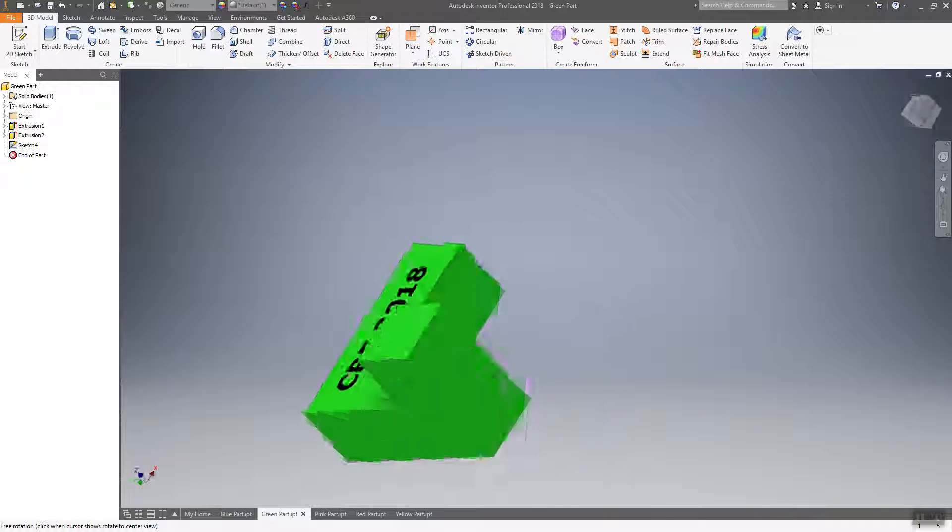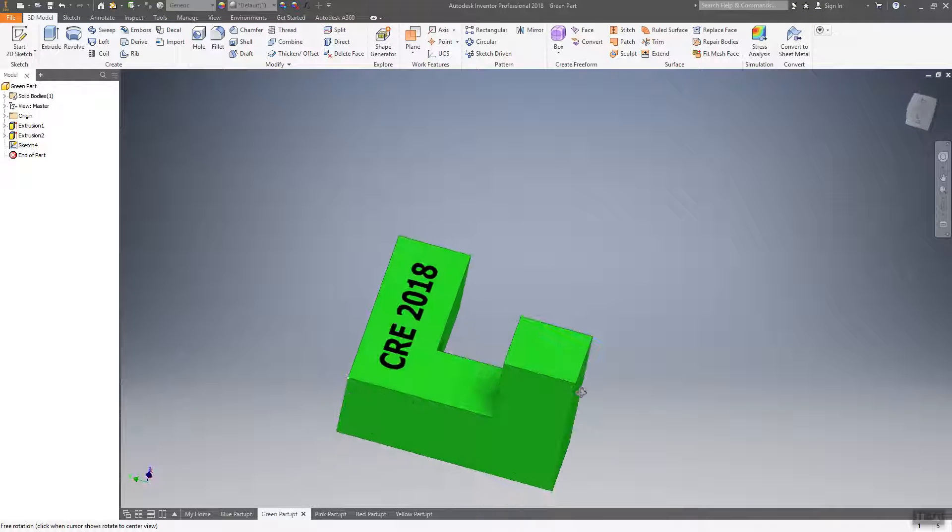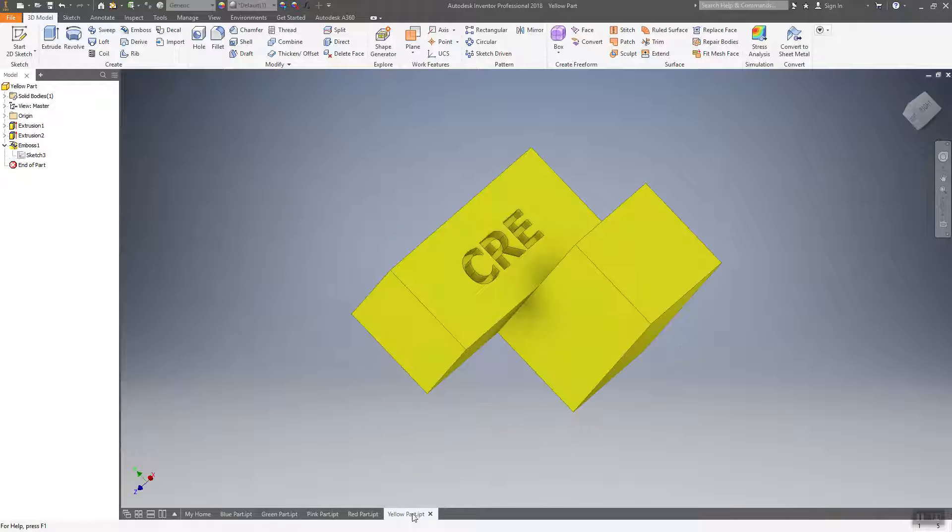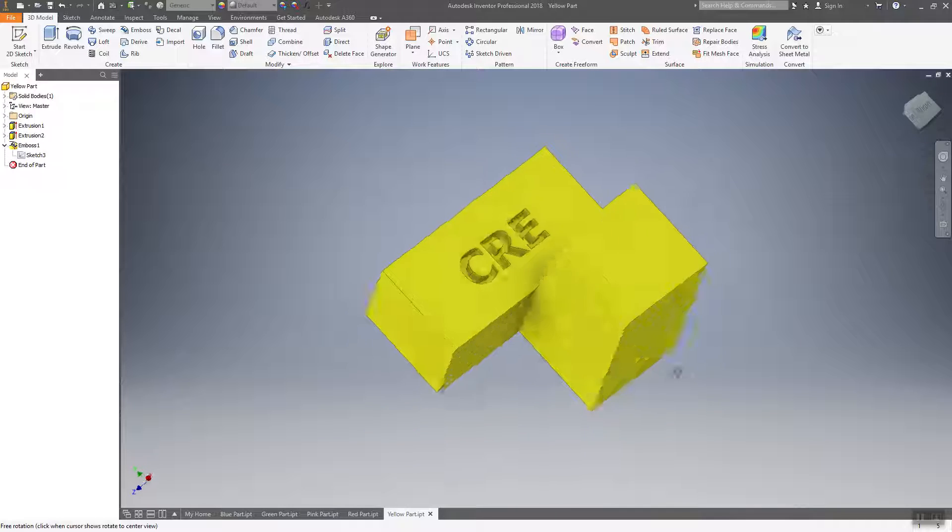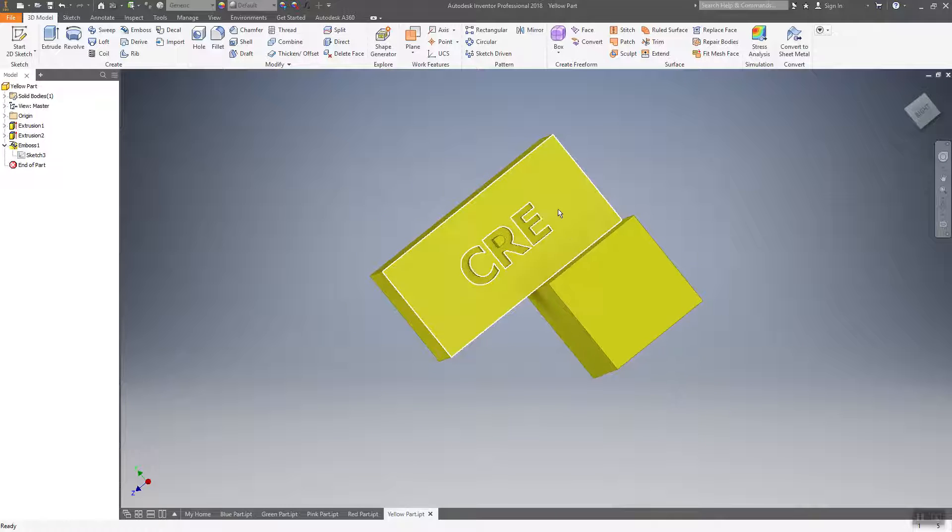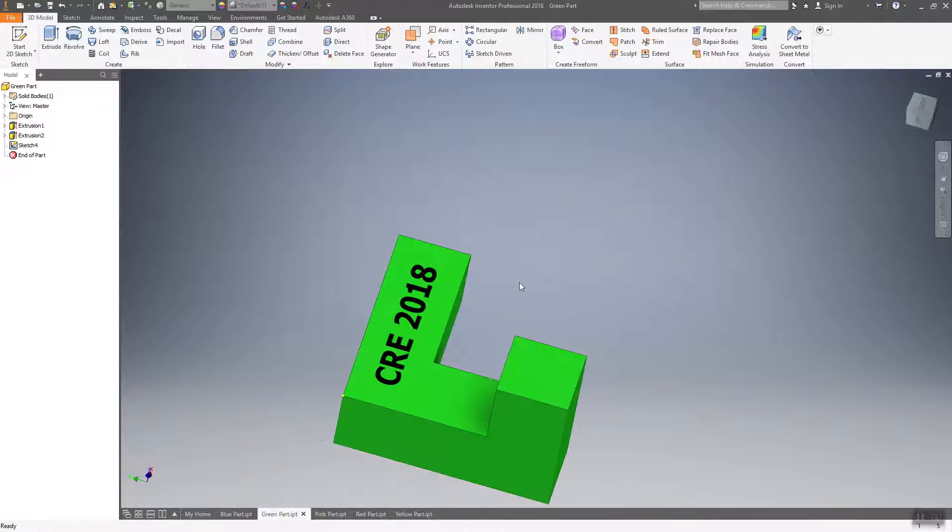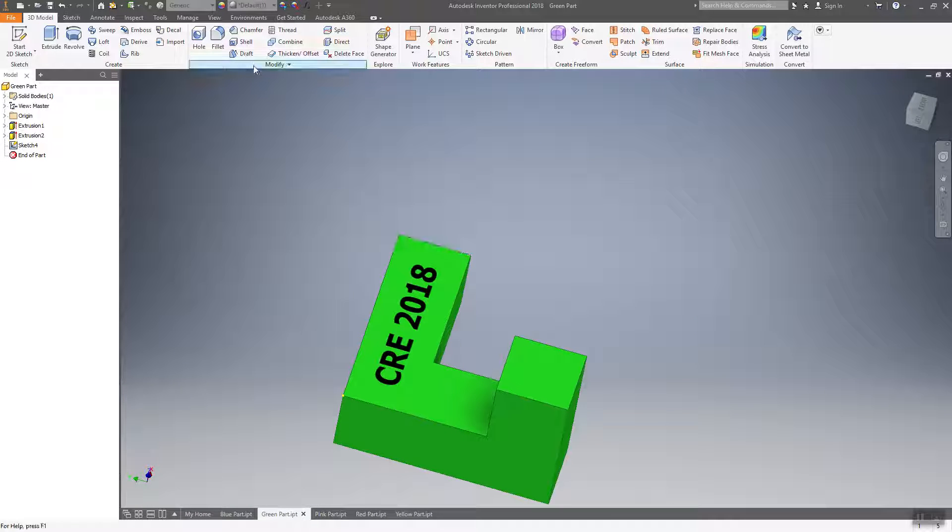Now you've got your initials and if you have enough room, you can fit the year in there. You'll notice when I did the yellow part, it's a small part. So I only had room for my initials, but you might be able to find room to put the year in on one of the parts if you've got a longer part.